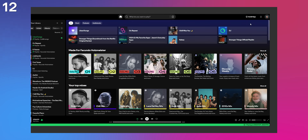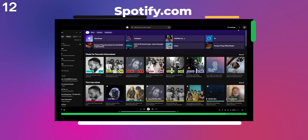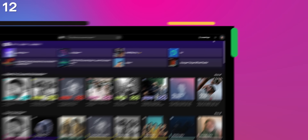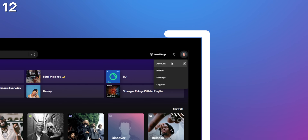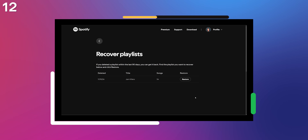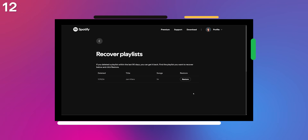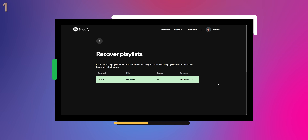If you ever deleted a playlist but later regretted it, there's actually a way to bring it back. You just need to go to your browser, head to spotify.com, click on your profile icon, then Account, and you should see an option called 'Recover Playlist.' In there you can quickly restore any playlist that you deleted in the past 90 days.